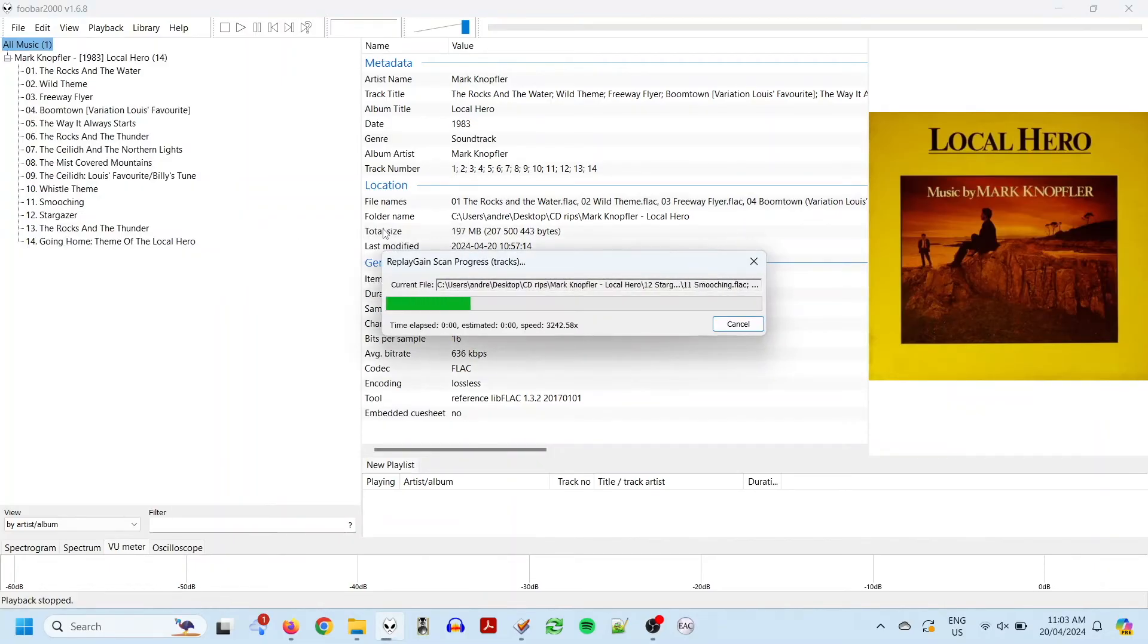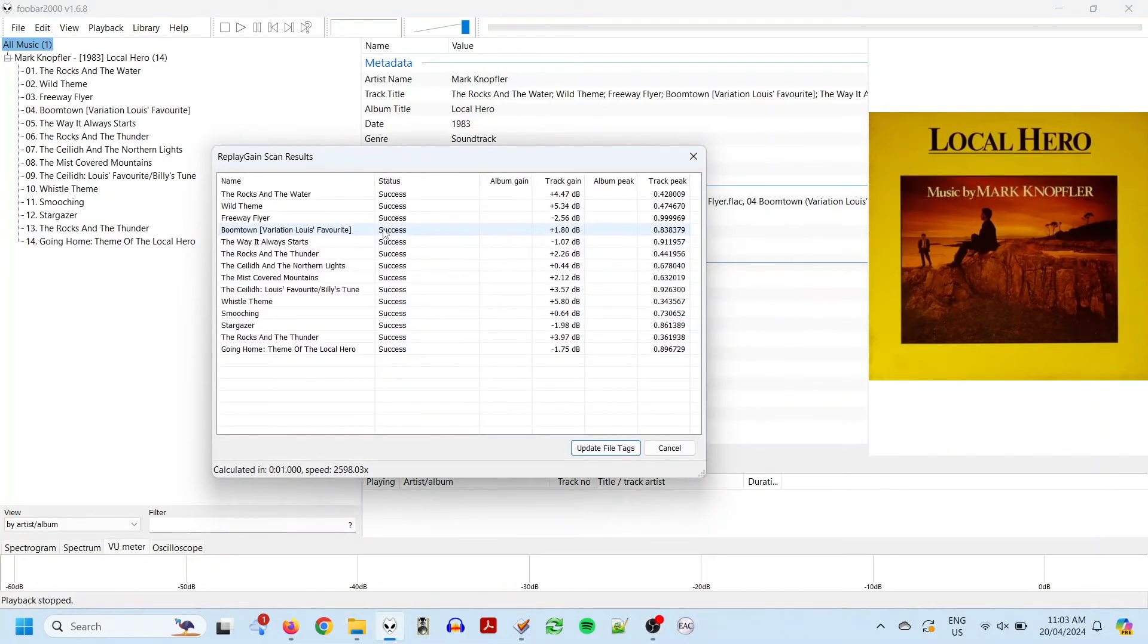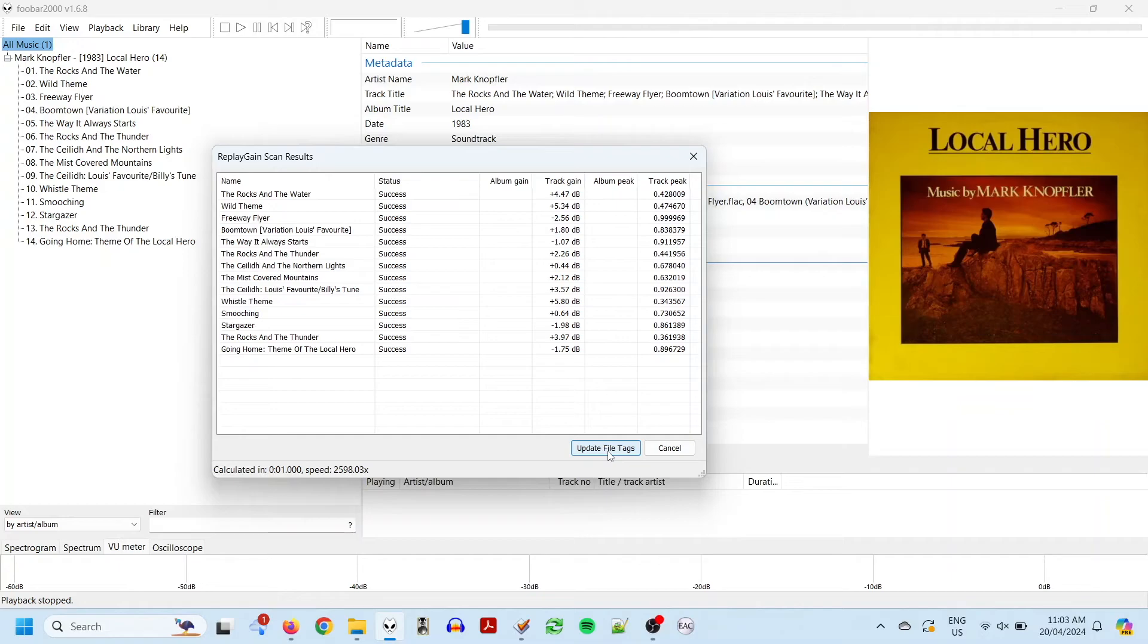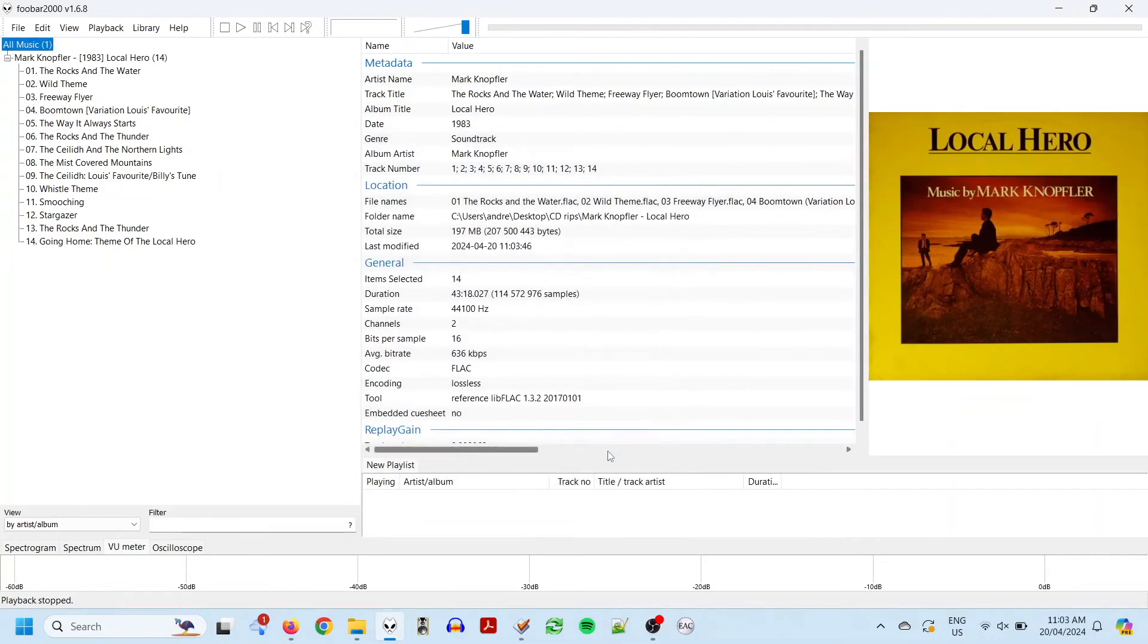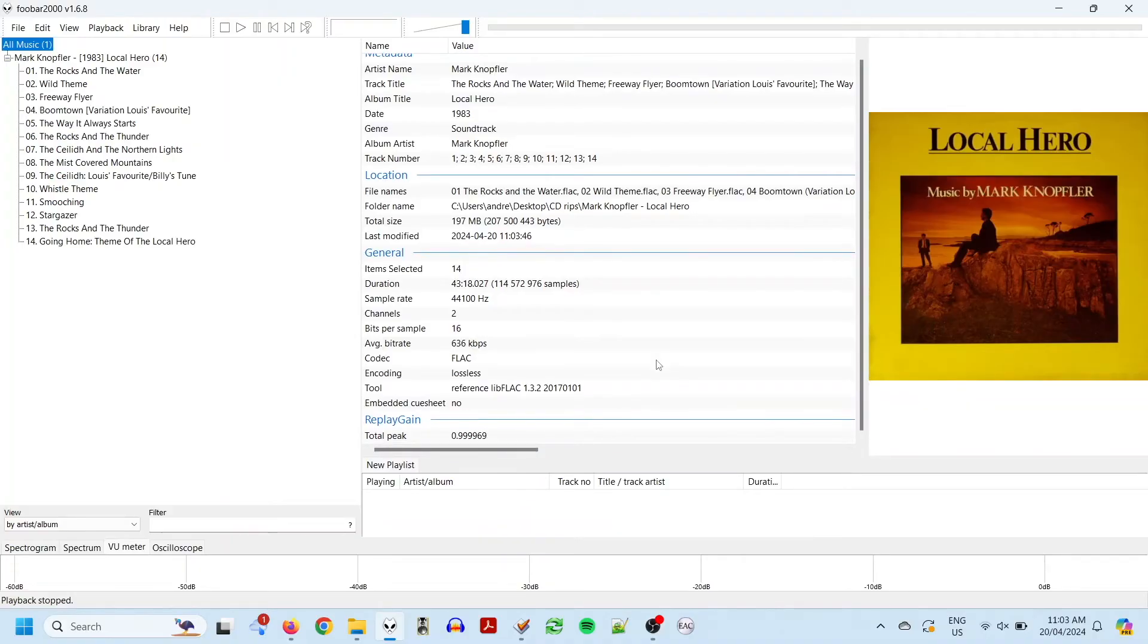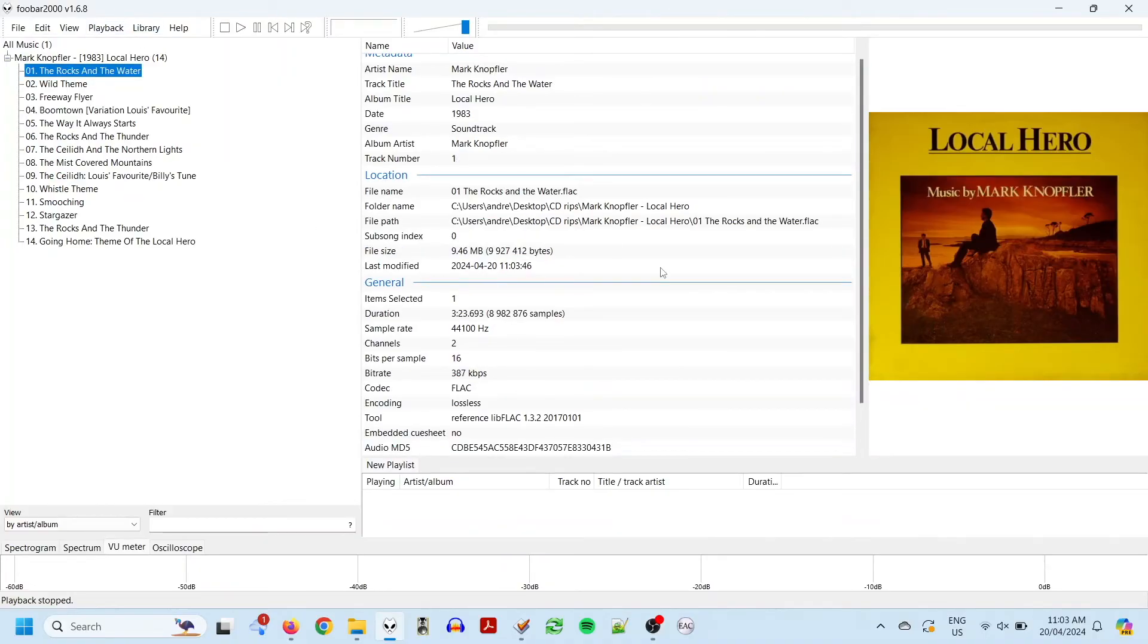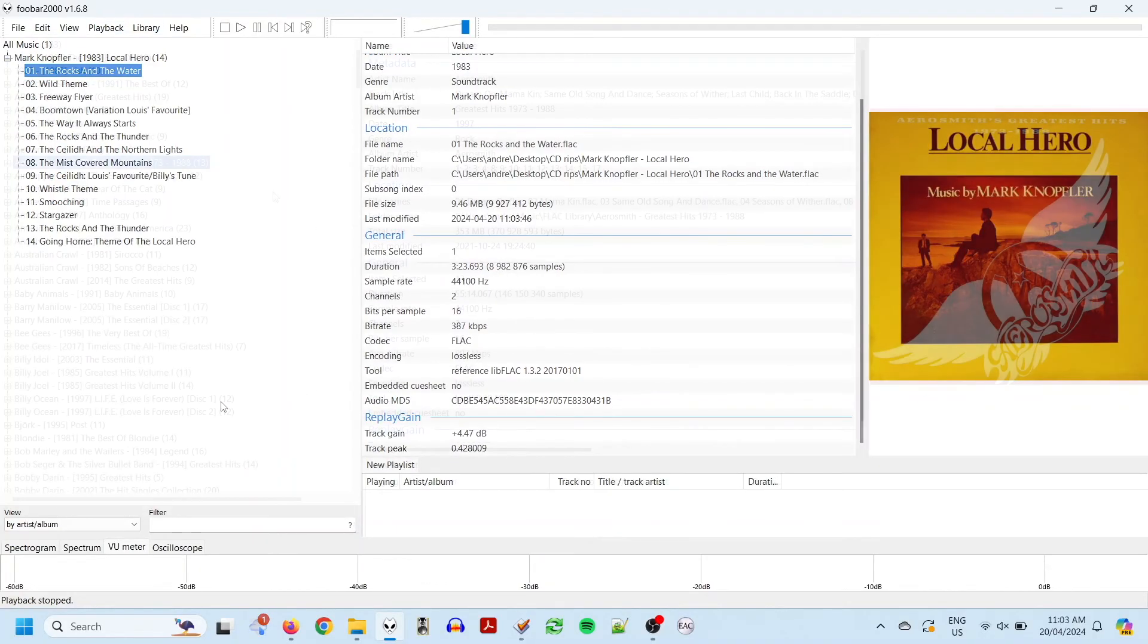FUBAR will come back with a list of numbers, and you can see that the track gains for this album are all over the place, some positive, some negative. And when you click update file tags, it will add the gain figures to the track metadata. It's not actually changing the contents of the file, it's just adding it to the metadata.